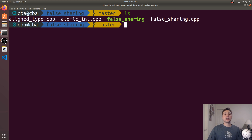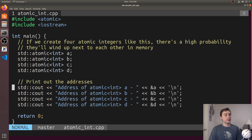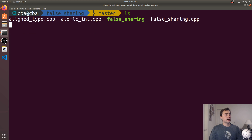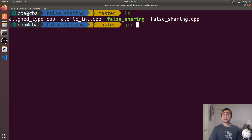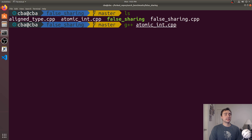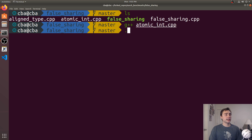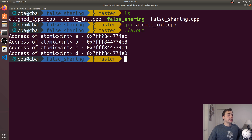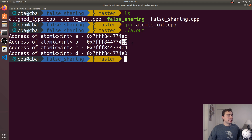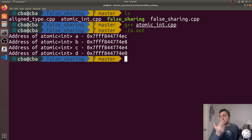To understand how data gets laid out in memory, we look at atomicint.cpp, which creates four atomic ints and prints their addresses — the same setup as the false sharing benchmark. Running it, we see that A ends up at address ending in EC, B at E8, C at E4, and D at E0. They're all right next to each other, so they're all sitting on the exact same cache line. It's no wonder that when different threads access their own atomic — A, B, C, or D — they end up grabbing all of them.